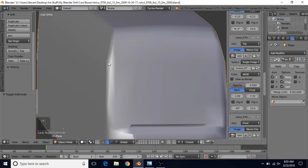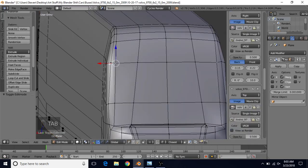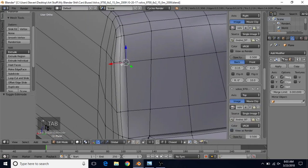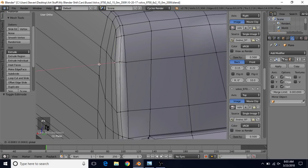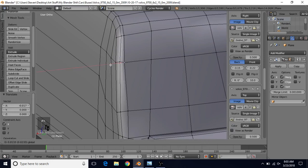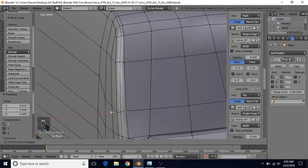Another thing I wanted to do is kind of get rid of this jaggedness here. We're going to take this vertex and just bring it in some. You can do the same for this one if you want, but it might be in a decent position. I'm going to just bring this one over and this one over a bit.